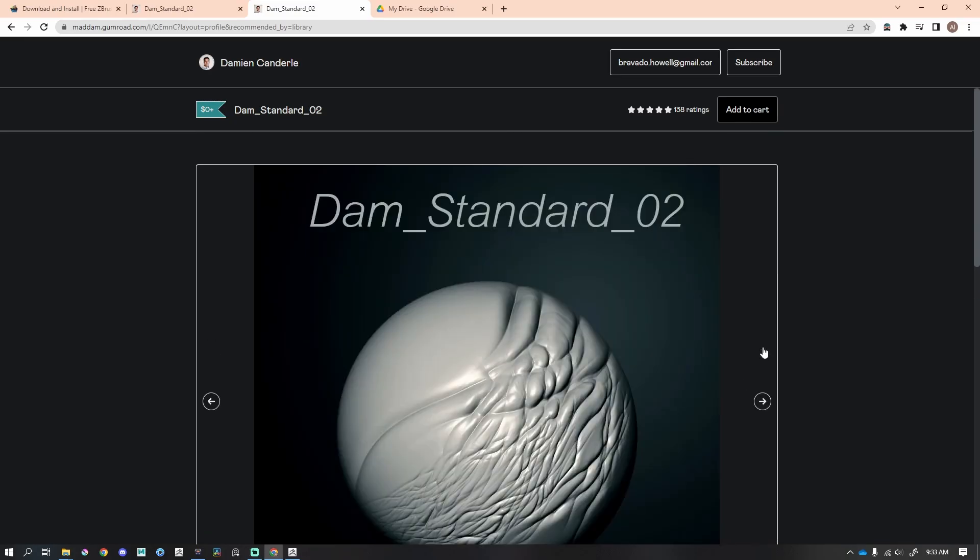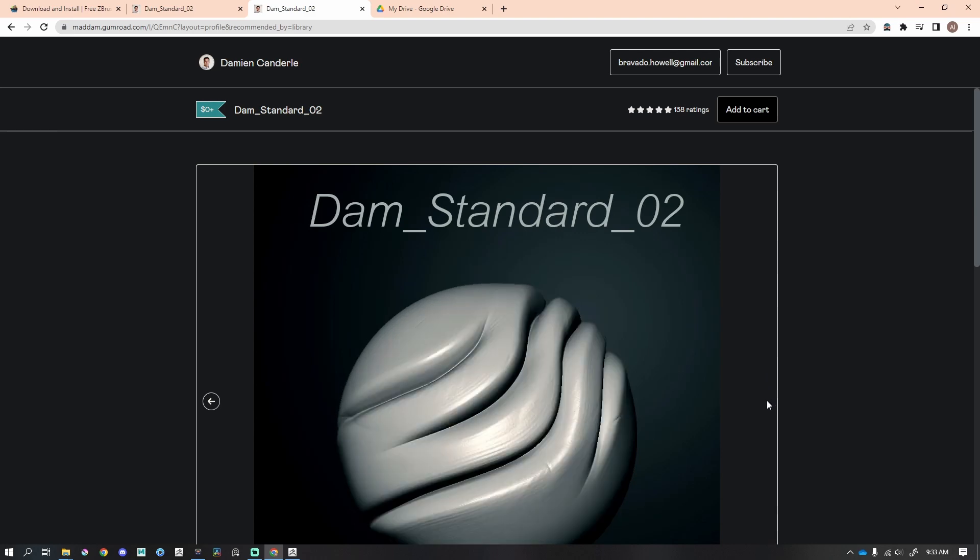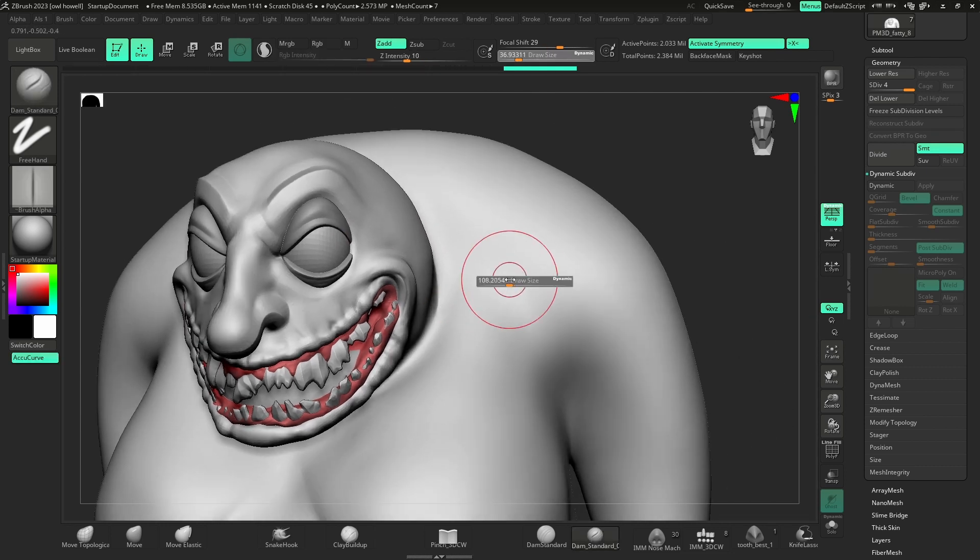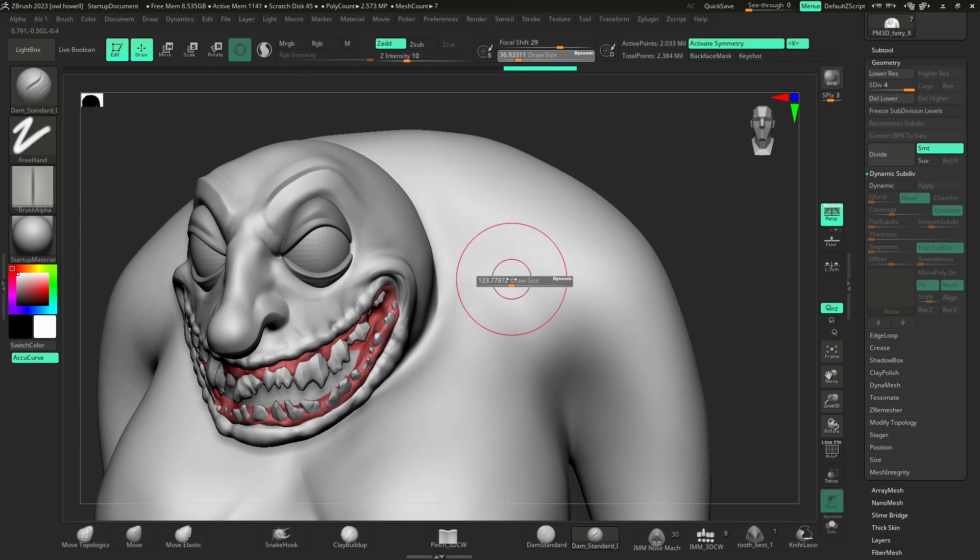Next up, this is the Damn Standard Two. If you're doing more realistic creatures, characters, things like that, you need this brush. This brush is also free, take a look at this.